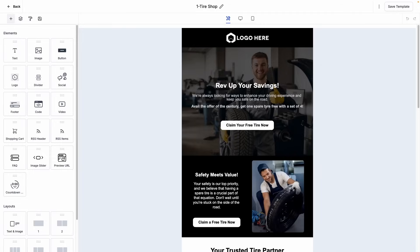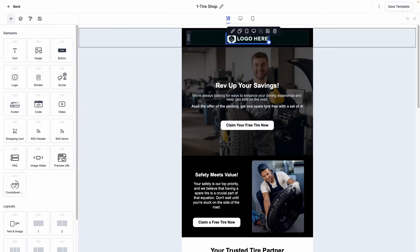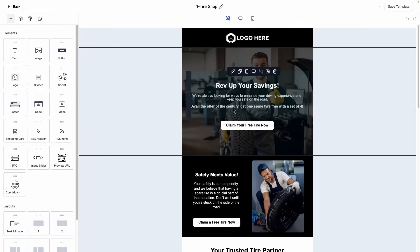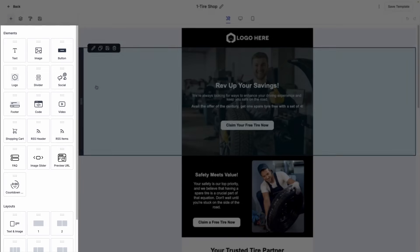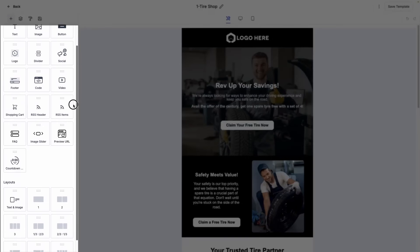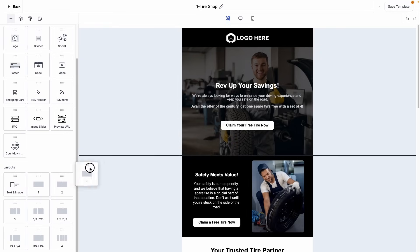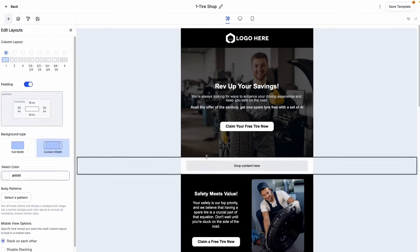We'll then be launched into our email template editor where we can edit current elements such as images, copy, and button actions, or add in new elements using any of the actions from the left hand side. We can also utilize any of the prebuilt layouts to further customize our email by simply dragging and dropping.